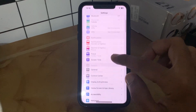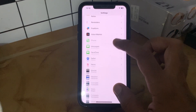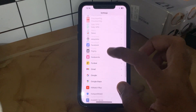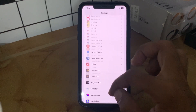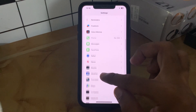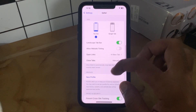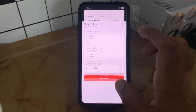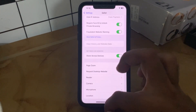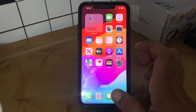The next solution is to clear history and website data. Go to Settings, scroll down, and tap on Clear History and Website Data, then go back.